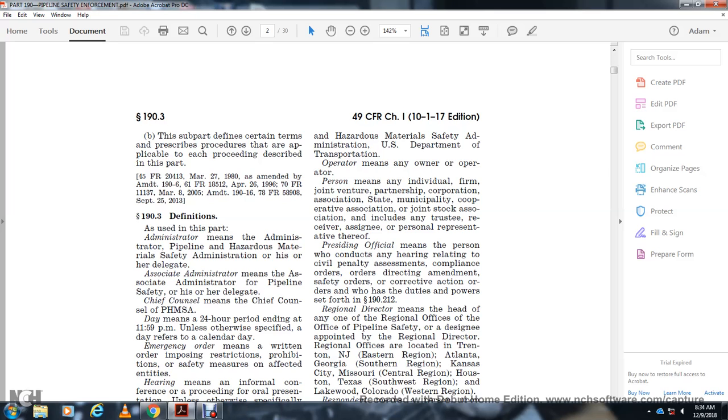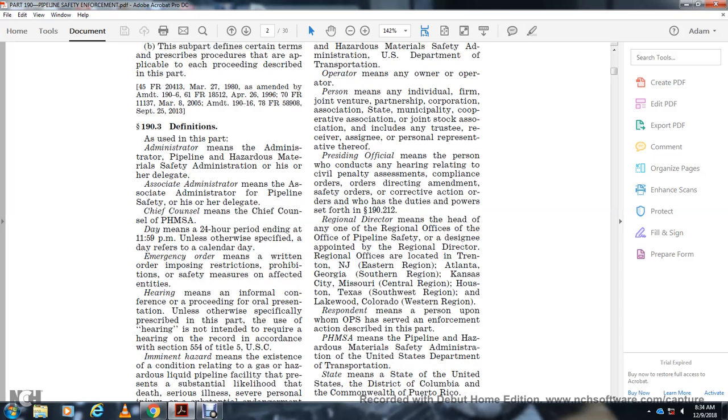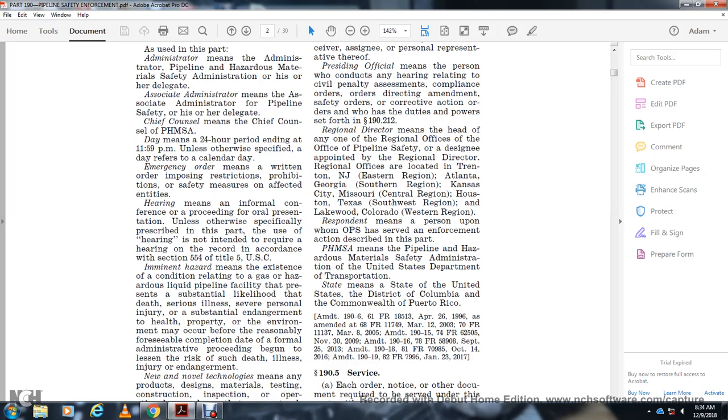Hearing means an oral presentation. Unless otherwise specifically provided within these parts, hearing means a hearing on the record in accordance with Section 554, Title 5 U.S. Code. Hazard means the existence of a condition relating to a gas or hazardous liquid pipeline facility that presents a substantial likelihood that death, serious injury, or substantial endangerment to health, property, or the environment may occur before the reasonably foreseeable completion of a formal administrative procedure to lessen the risk of death, injury, or endangerment.